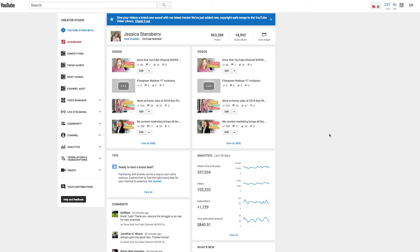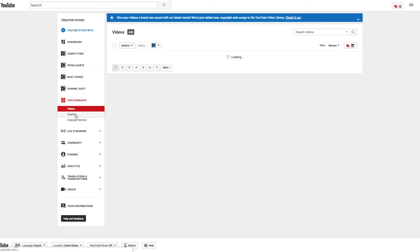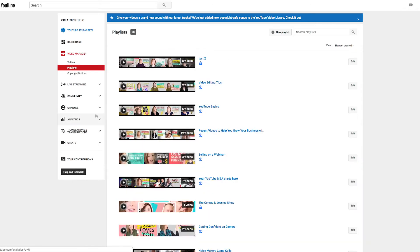I want to show you how to do this very specifically inside of the Creator Studio. To set this magic potion up, you will need to go into your Creator Studio, then go to your Video Manager and click the little arrow next to Video Manager. Then you will want to go to Playlists.